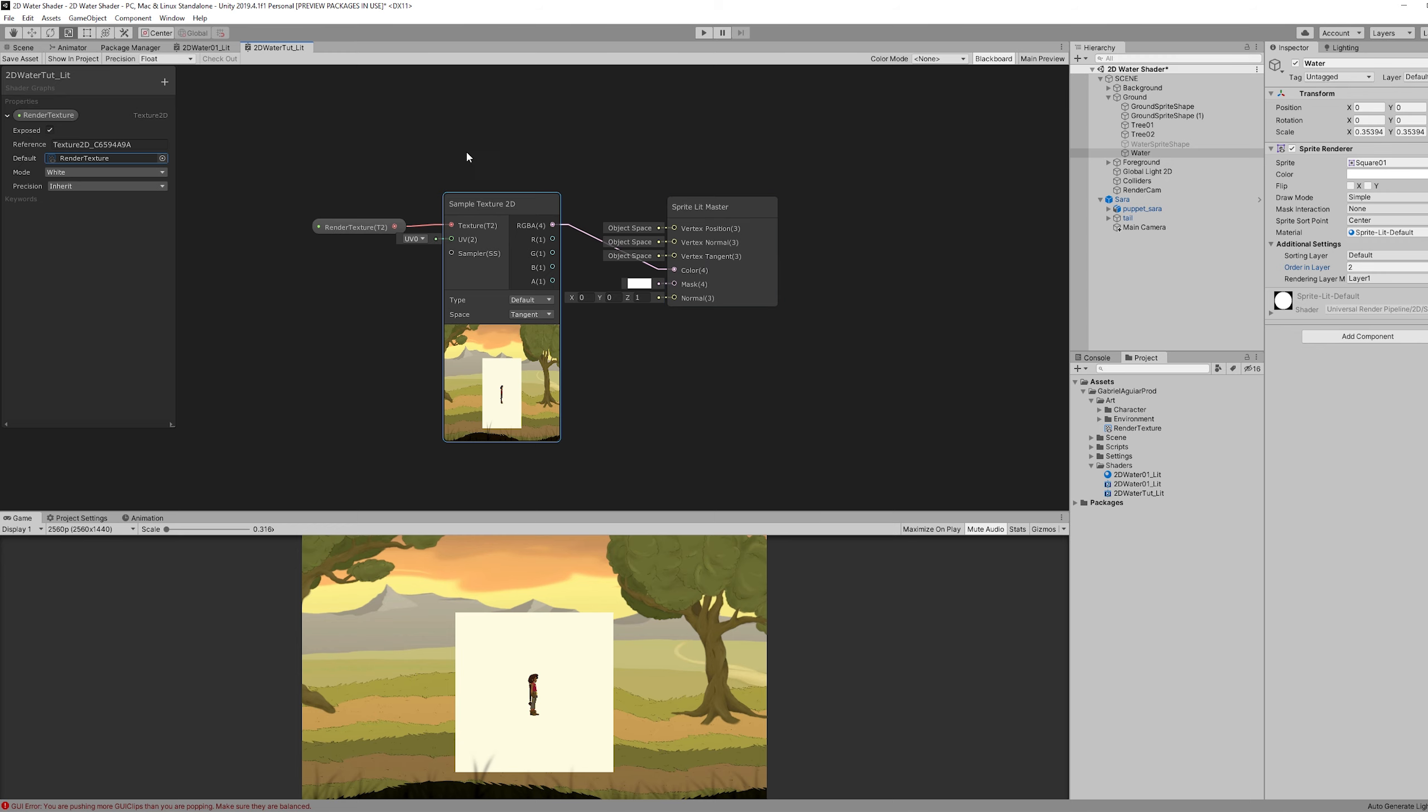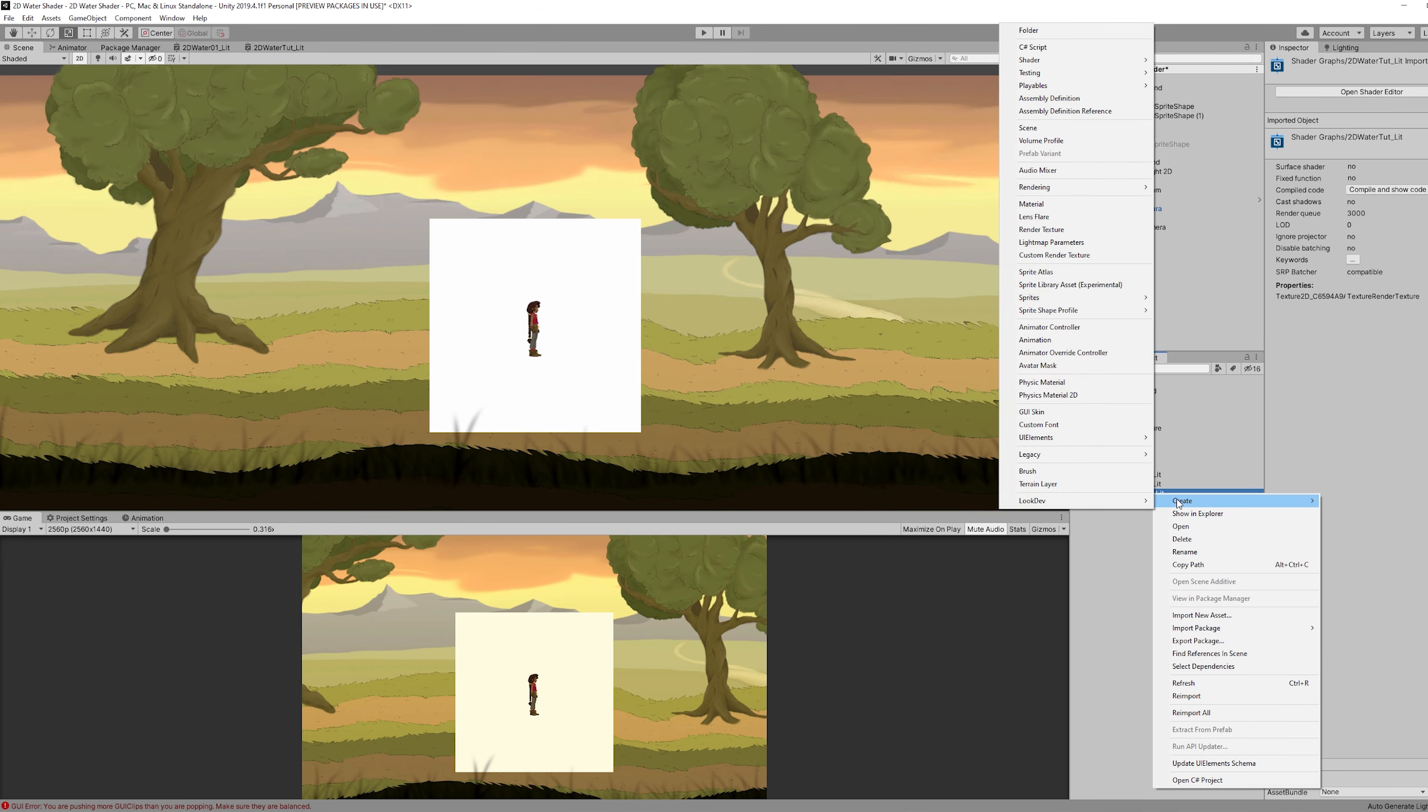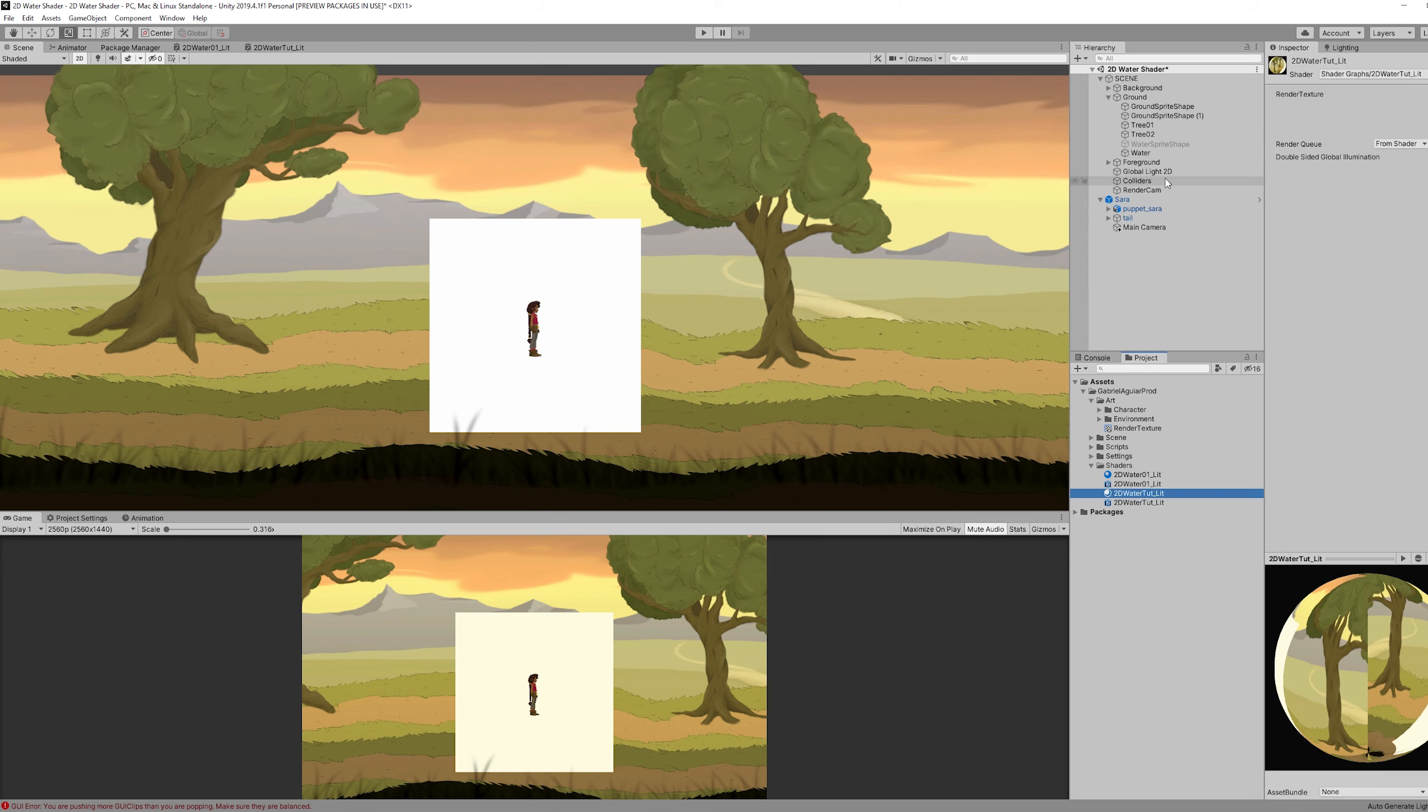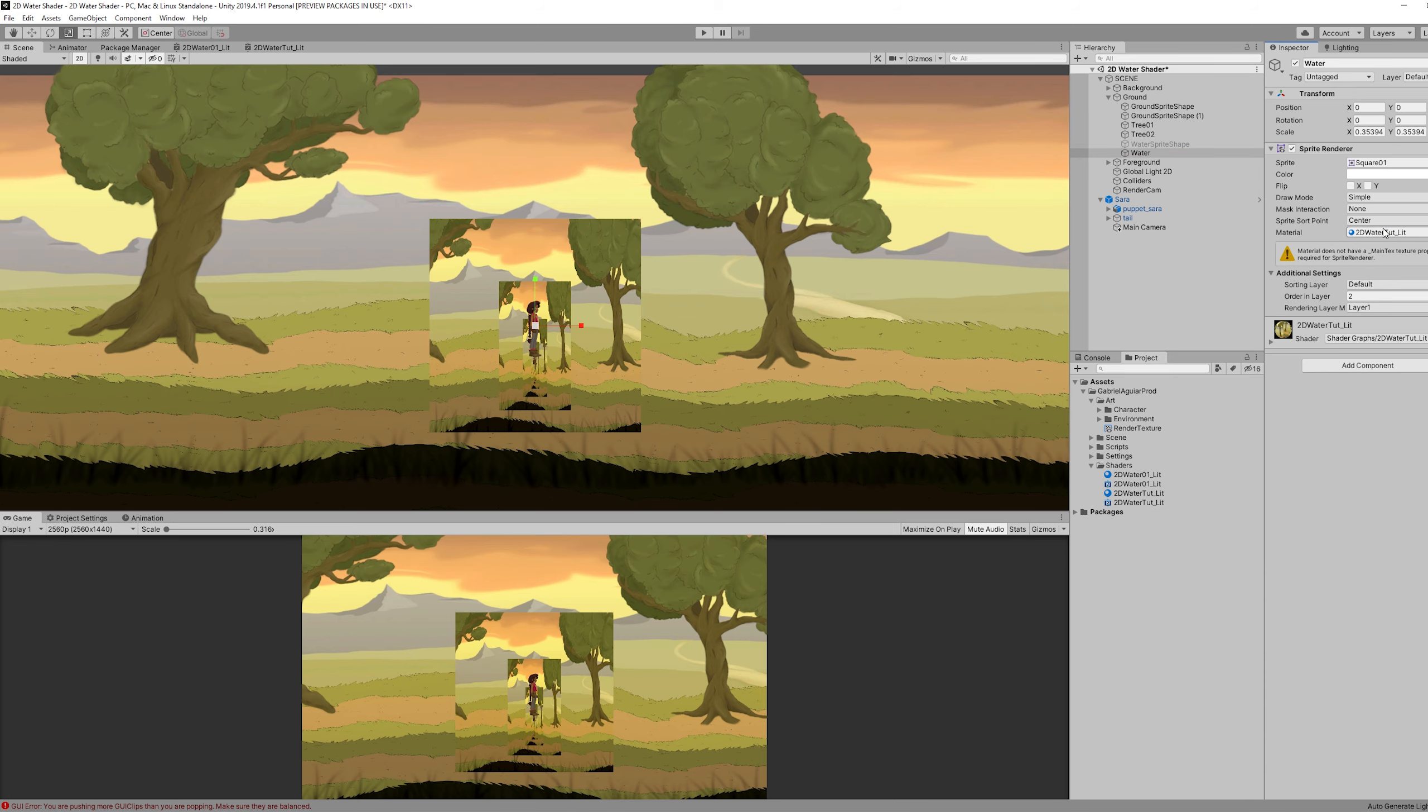As soon as we save this, we need to create a material out of this shader. So we can apply it to our water sprite. And what you are seeing here is normal. It is projecting what the camera is seeing into our sprite infinitely.